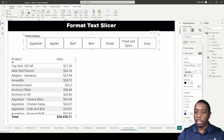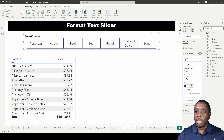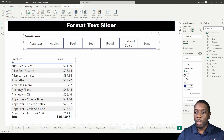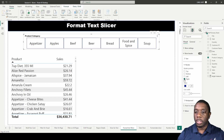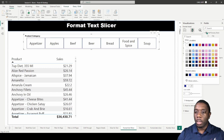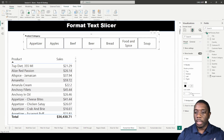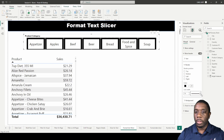Let's focus on the border. We have border position options: top, bottom, left, and right — giving us a border around the slicer header. You can toggle each side on or off. You can also increase the line width to make the border thicker.